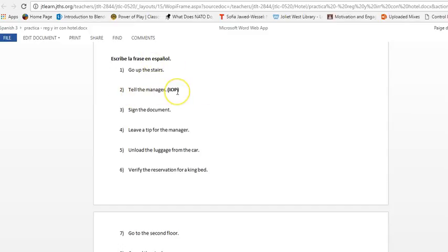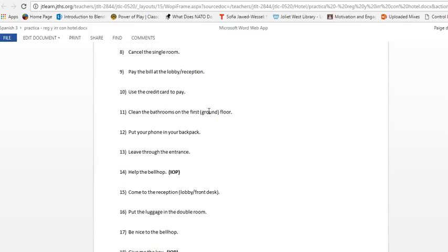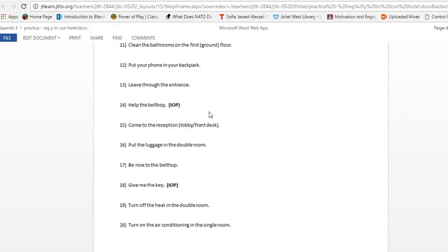For numero dos, don't forget your IOP for this tell the manager, like tell him. And you have one more here, help the bell hop, similar to help him.